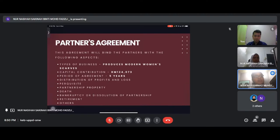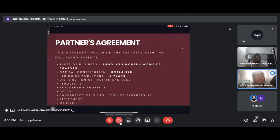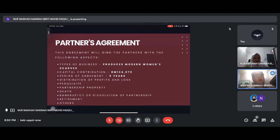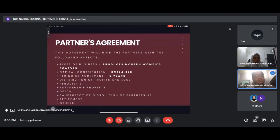For our company's partners agreement, this agreement will bind the partners with the following aspects: our type of business is producing modern women's scarves, our capital contribution is 124,073 ringgit Malaysia, our period of agreement is five years, distribution of loss, partnership property, death, bankruptcy, dissolution of partnership, retirement and others.